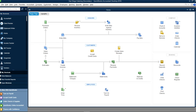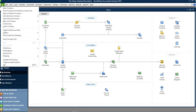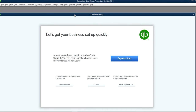This video will show you how to create a new company file using the detail setup in QuickBooks Desktop. This is the QuickBooks Desktop home page screen. Go to the File menu right here and select New Company.